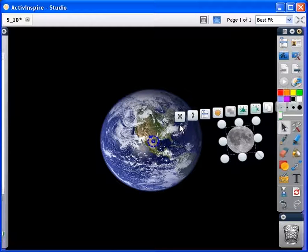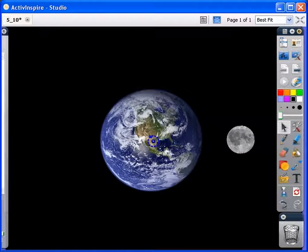The XY Origin tool is particularly useful when demonstrating rotation in maths lessons.